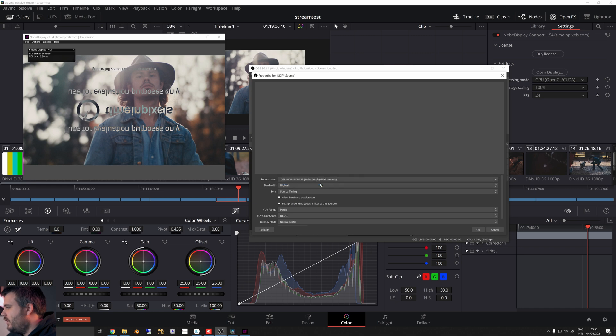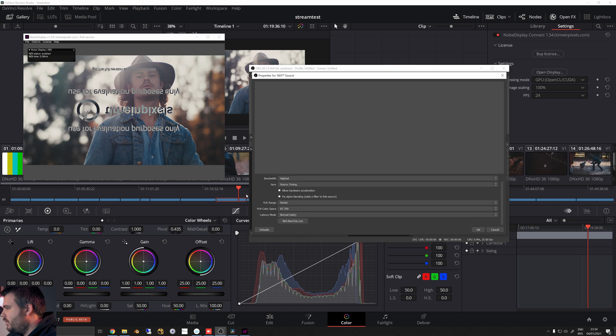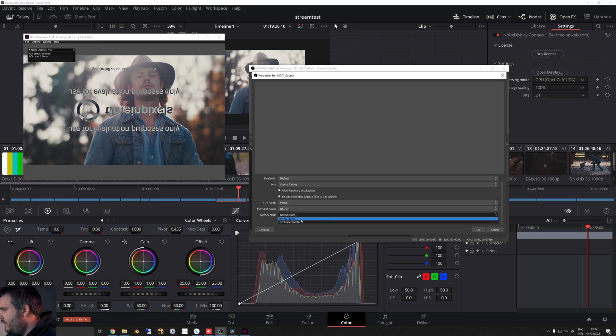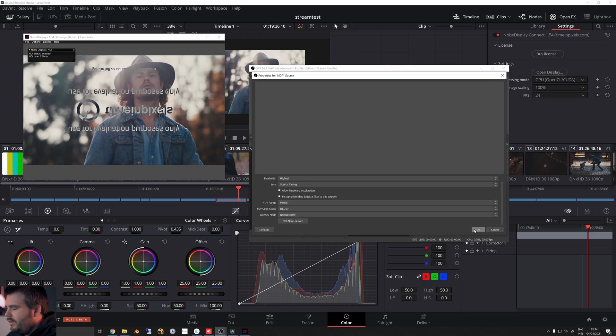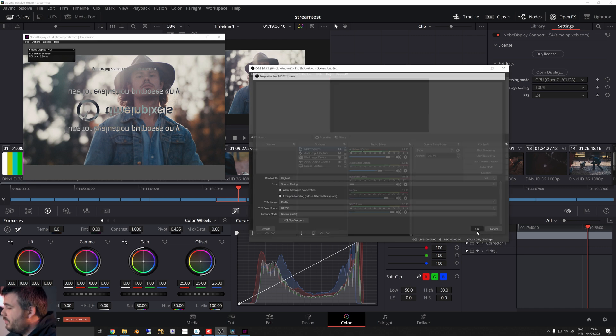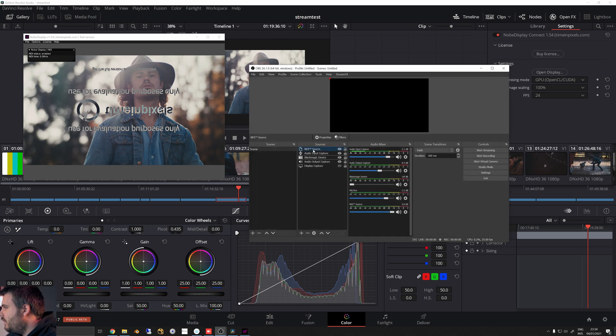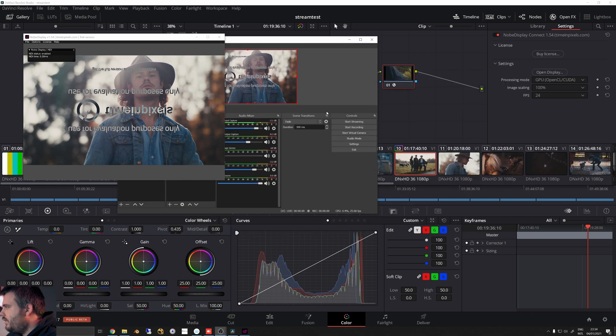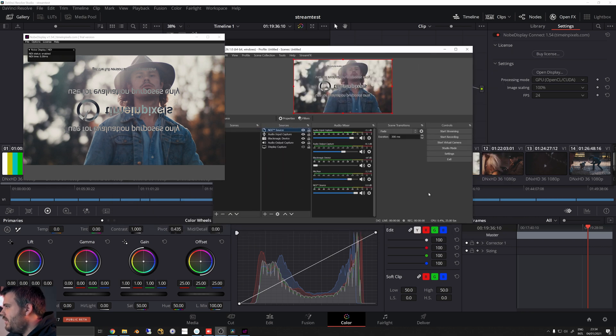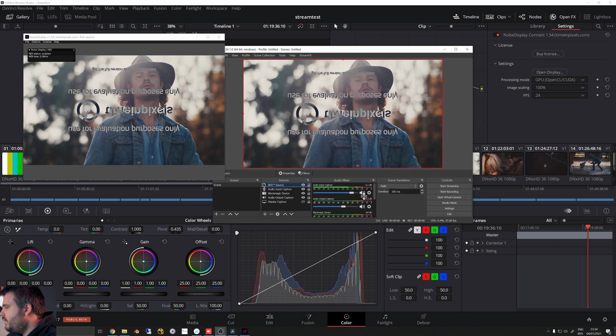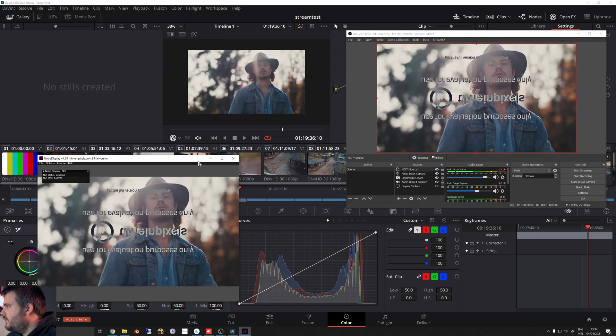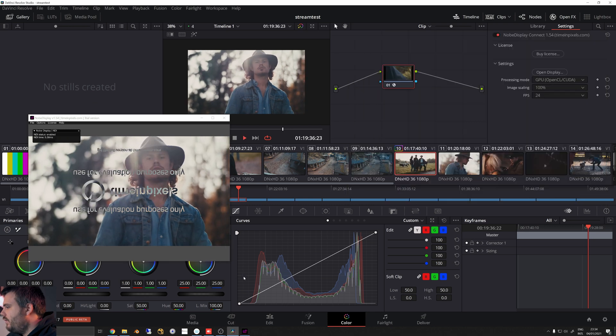And then you click on the source name and it's going to show you your nope display NDI connect as the source. We're going to press this, we're going to go with highest bandwidth. This is the YUV range - that's your video data levels. And latency mode, we're just going to go with normal. You can do lower latency, this is experimental, but it works pretty well for me.